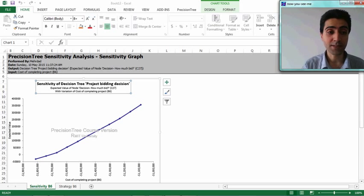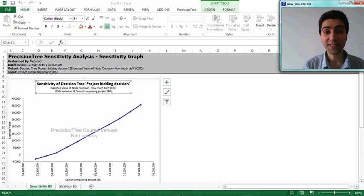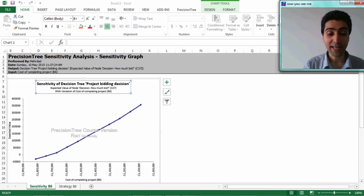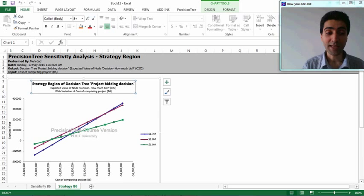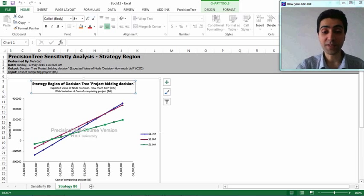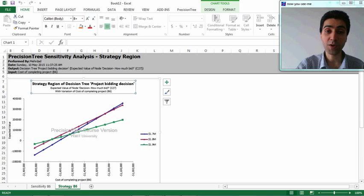The results appear shortly. In this sensitivity graph, the vertical axis shows expected values and the horizontal axis shows cost of completion for the project. It is symmetrical around its center at 1.45 million dollars, with plus-or-minus 25 percent variation. In the second tab — strategy region — we can see different colors for different bidding amounts: blue for 1.7 million, red for 1.8 million, and green for 1.9 million dollars.